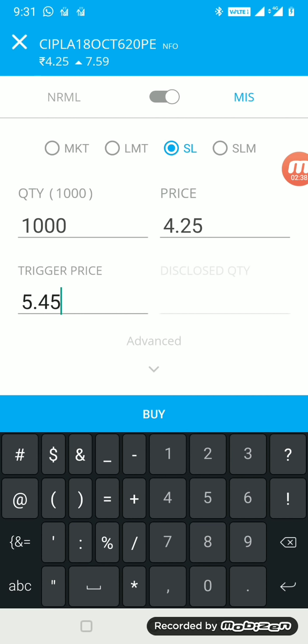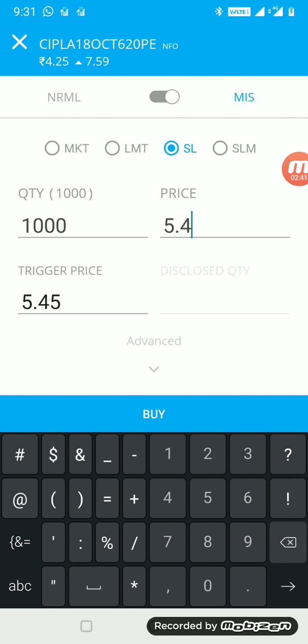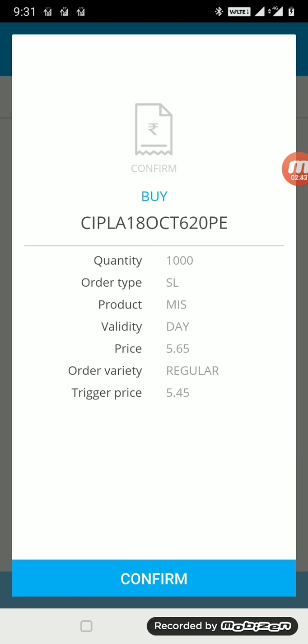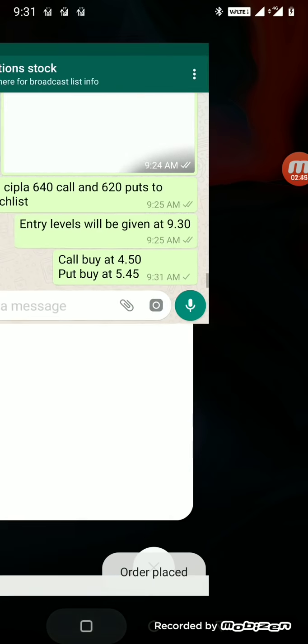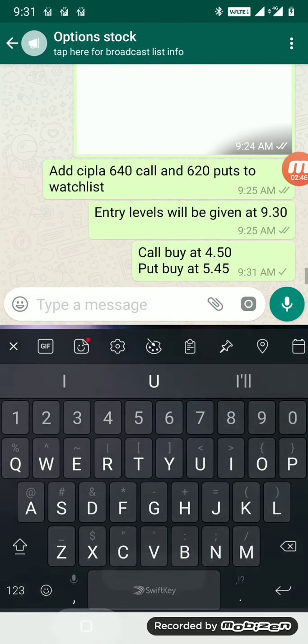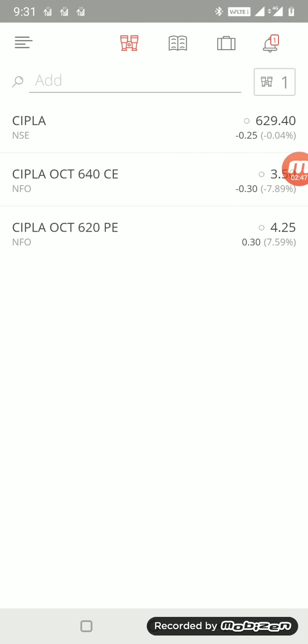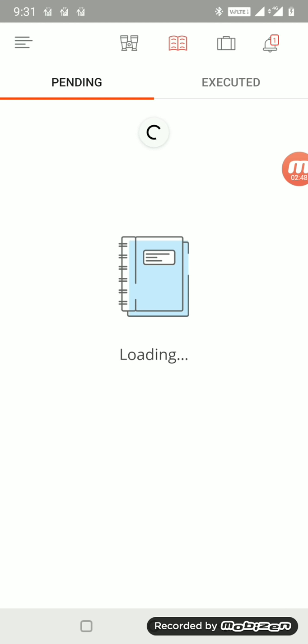Stop-loss limit order, MIS order for 5.45, keeping a small buffer of 20 paisa. 10 or 20 also be fine. I kept 20 on the higher side for safety sake. So you can see both the orders are pending.